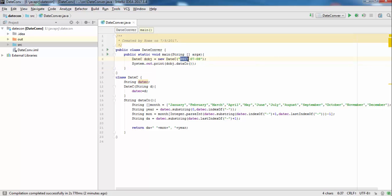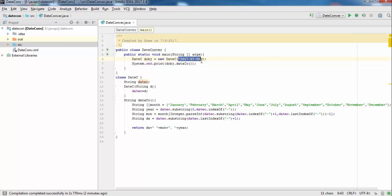This is the year, this is the month, and this is the day. They are separated by dashes, and the year is 4 digits while the month and day are 2 digits each. This is the format stored in the web server database.